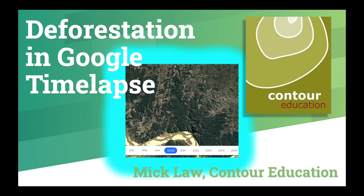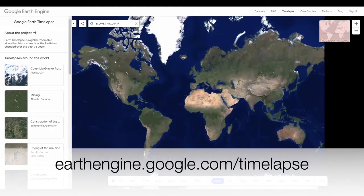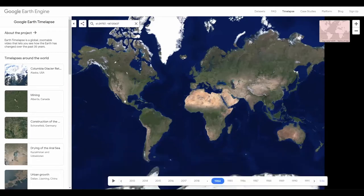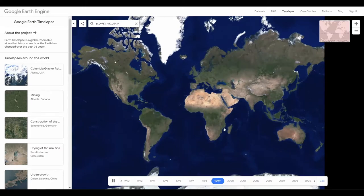Hi, I'm Mick and welcome to Contour Education's video on viewing deforestation in Google Time Lapse. Once you're in Time Lapse, you can view aerial imagery across the globe from 1984 to 2018.